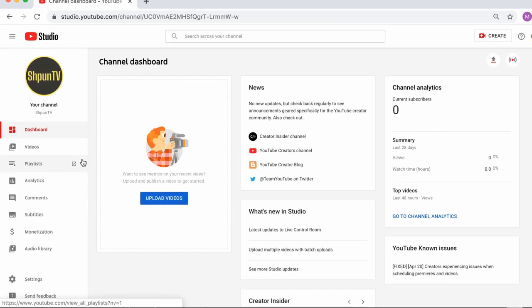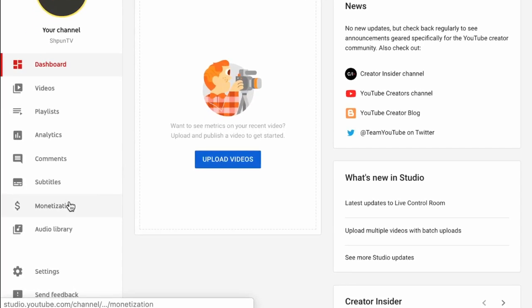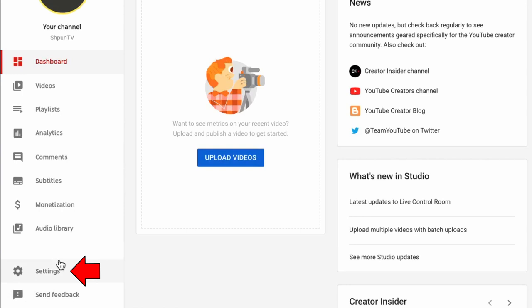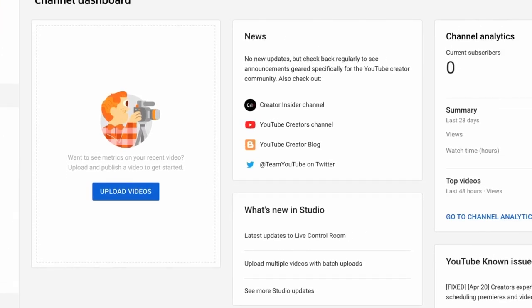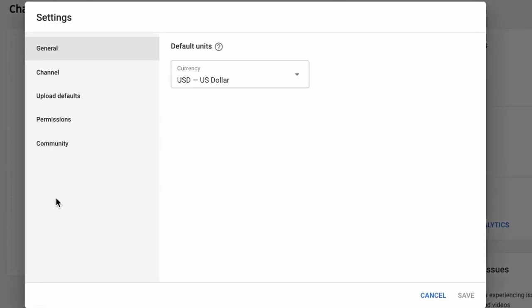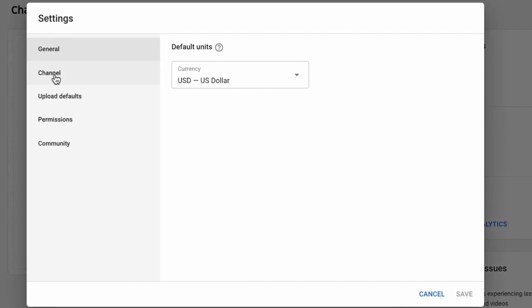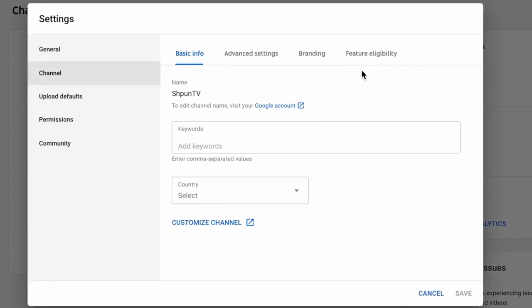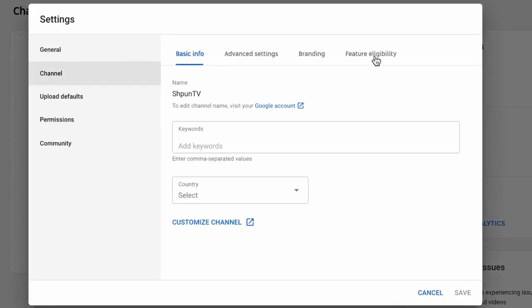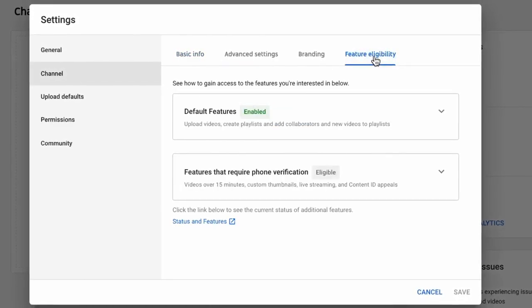Next, find the gear option in the bottom left corner to go to your settings menu. When you're there, click on the channel tab and then select the features tab. Now, this is where it's different for some people.